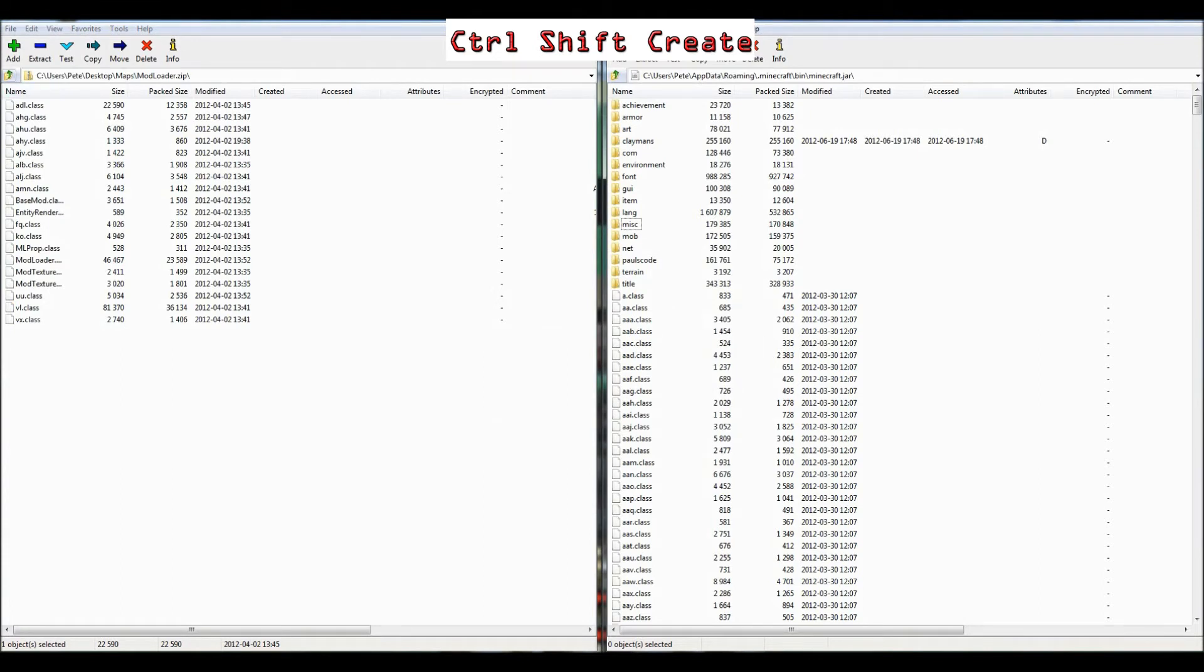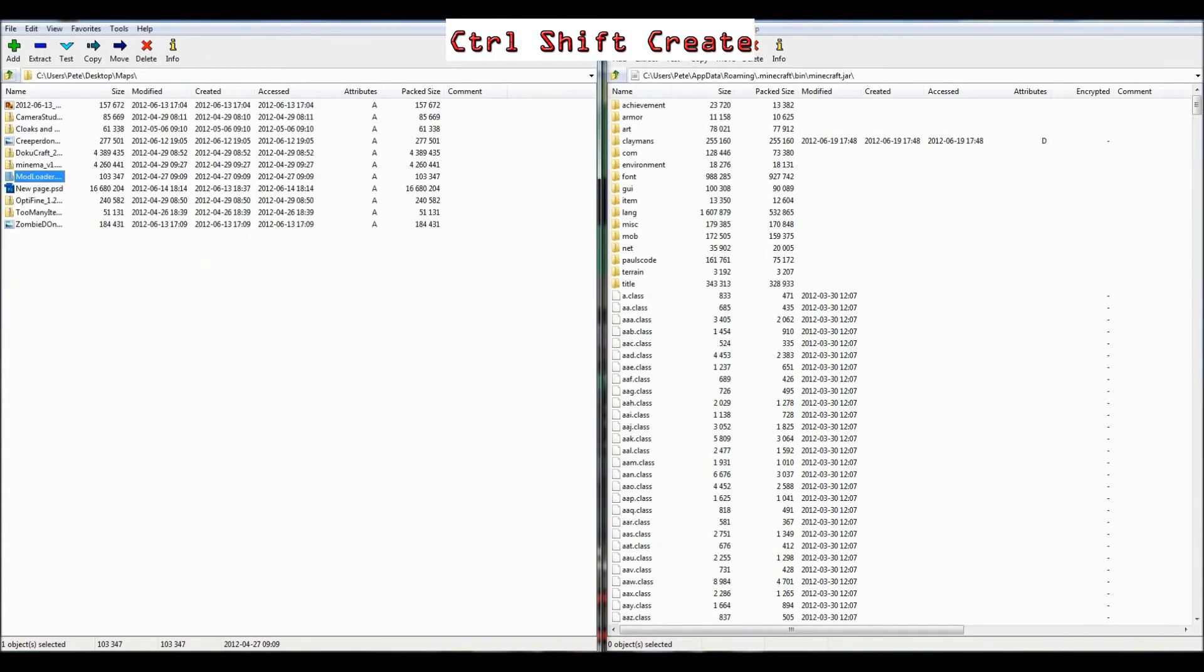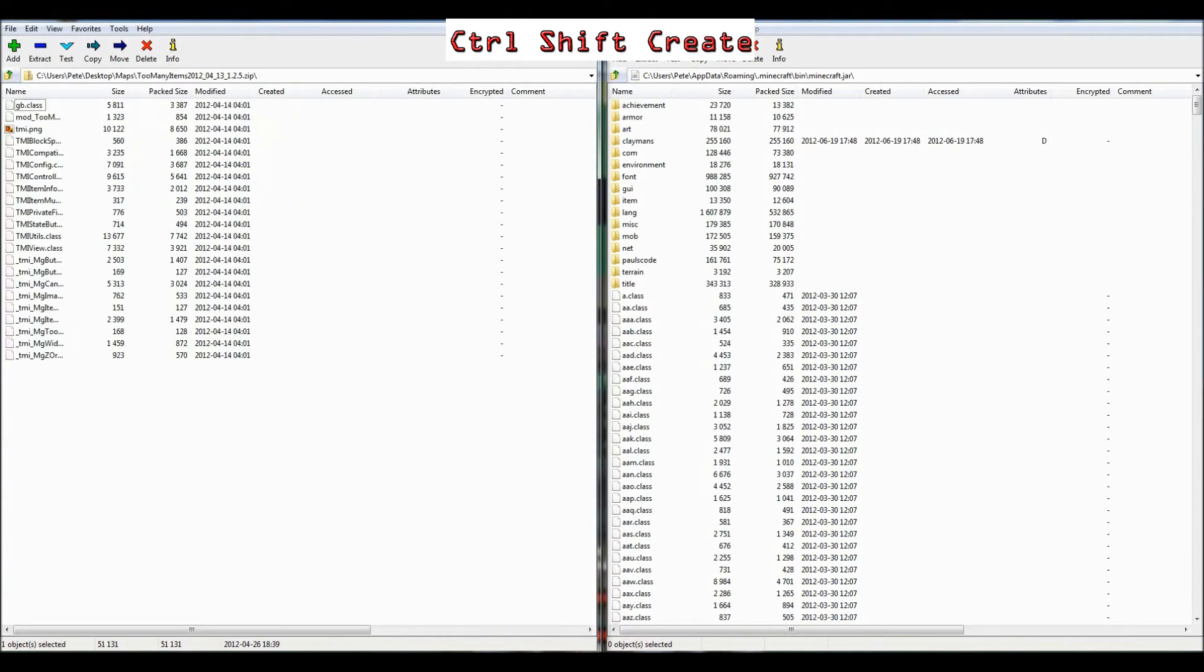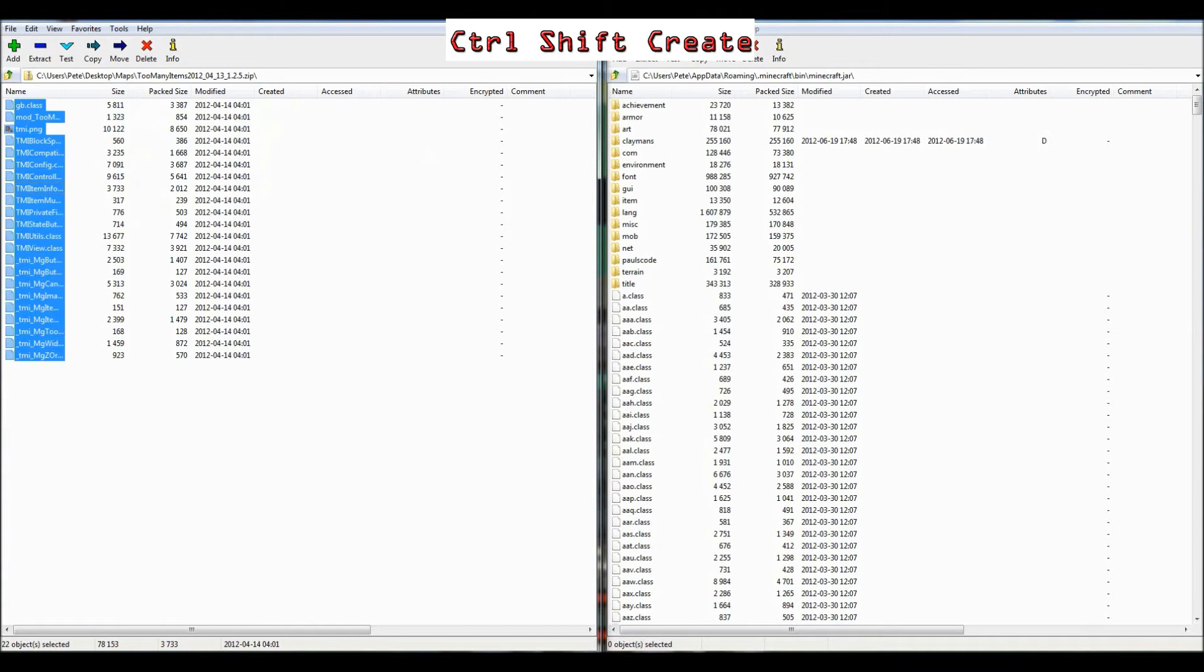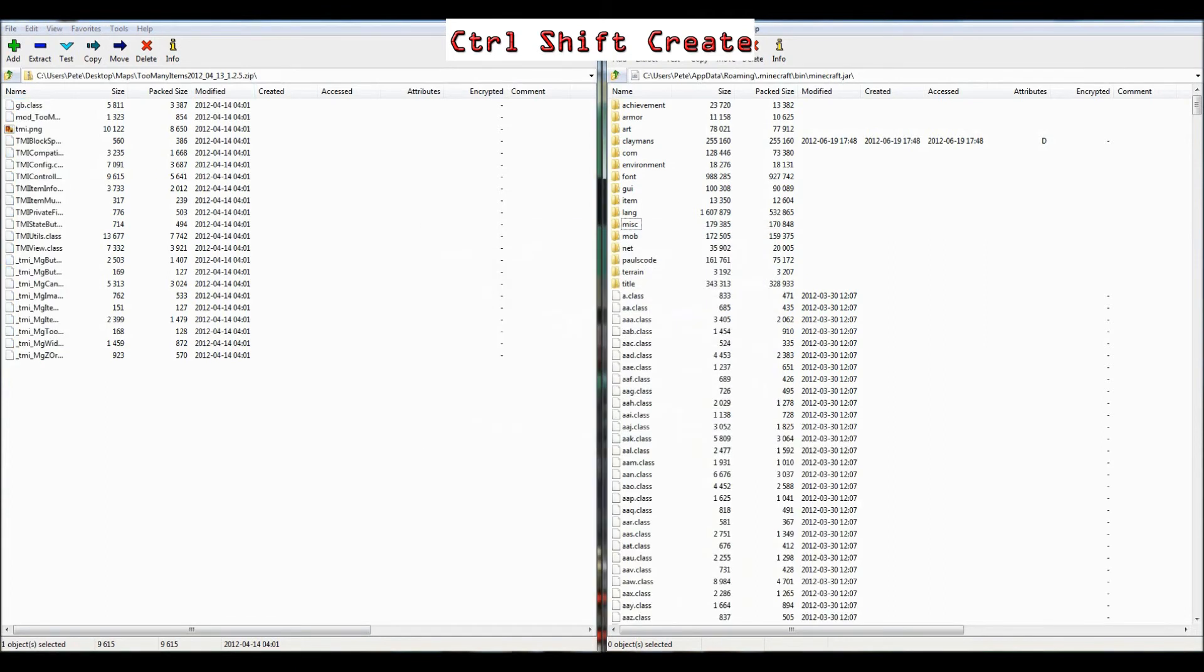Really simple. Now that is the mod installed right there, so you don't need anything else. But I'm just going to grab too many items, so I can show you all the new stuff that's added. So just click one of them, do Ctrl A, straight into your Minecraft.jar, job done.